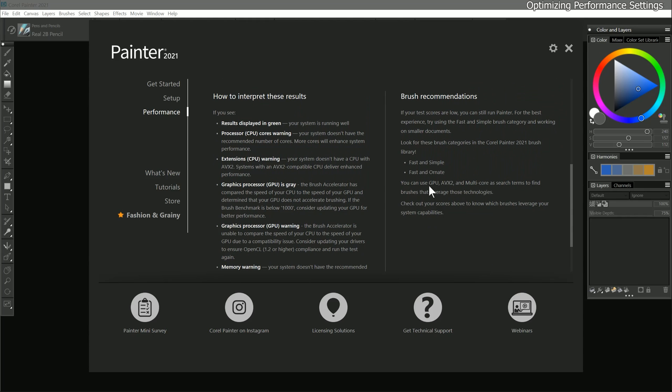It also says that you can use brush search to locate the brushes that use GPU, AVX2, and multi-core to boost brush performance. I'll show you how to do that later in this course.